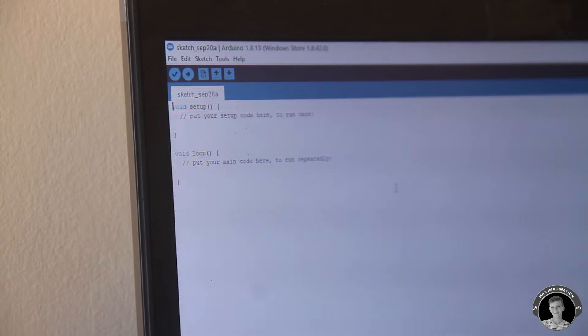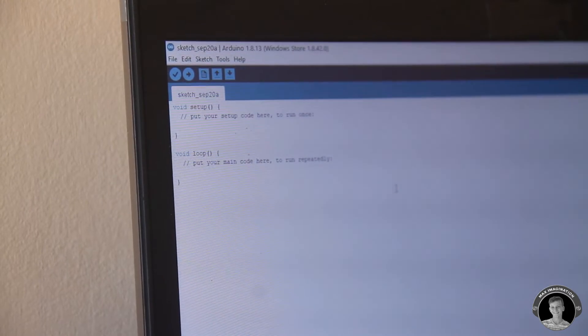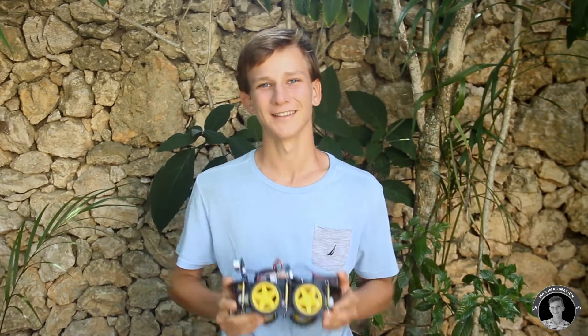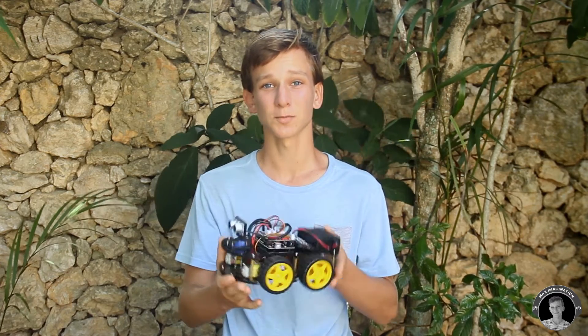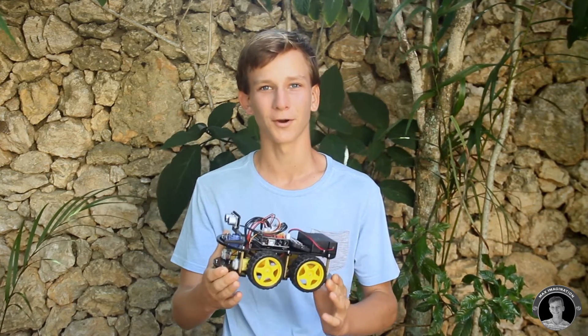I've left a link down below in the description to where you can download the code. Alright folks, that's about it for this video review of the Elegoo Smart Robot Car Kit 3.0. But first, let me just get the cons out of the way real quick.